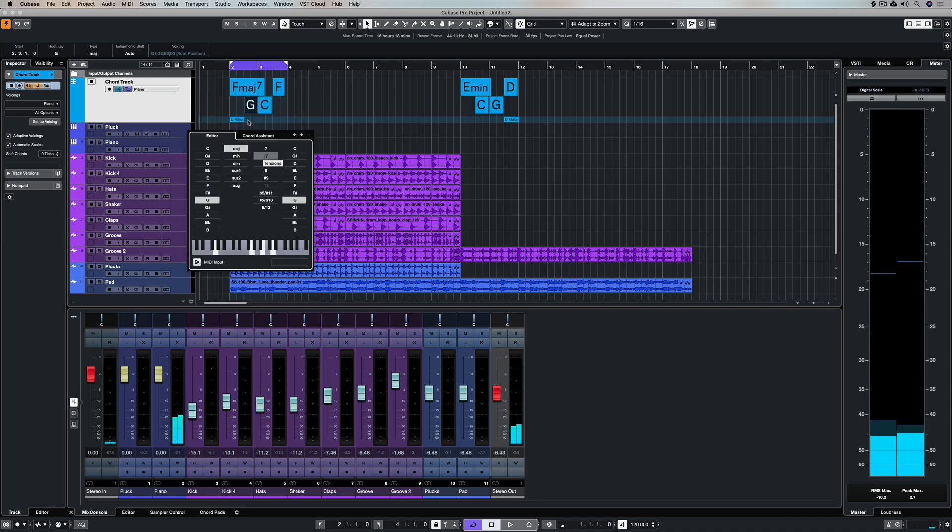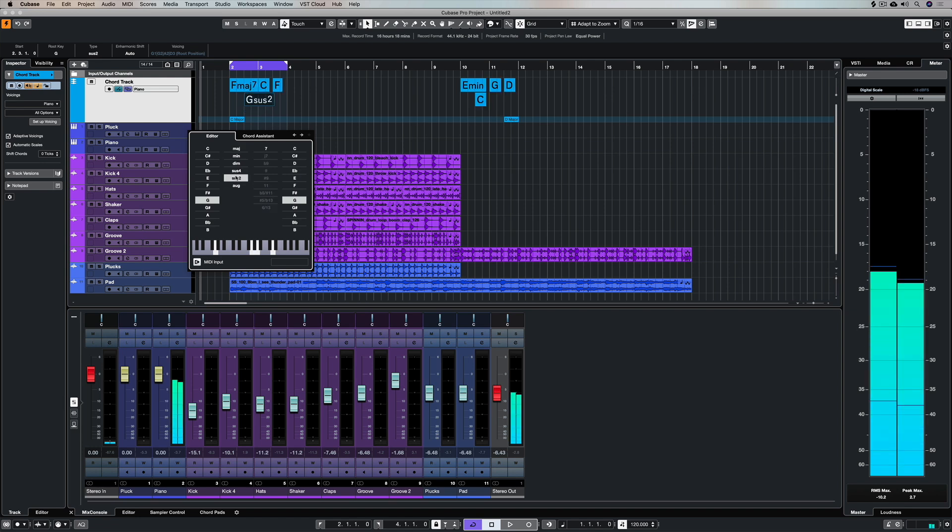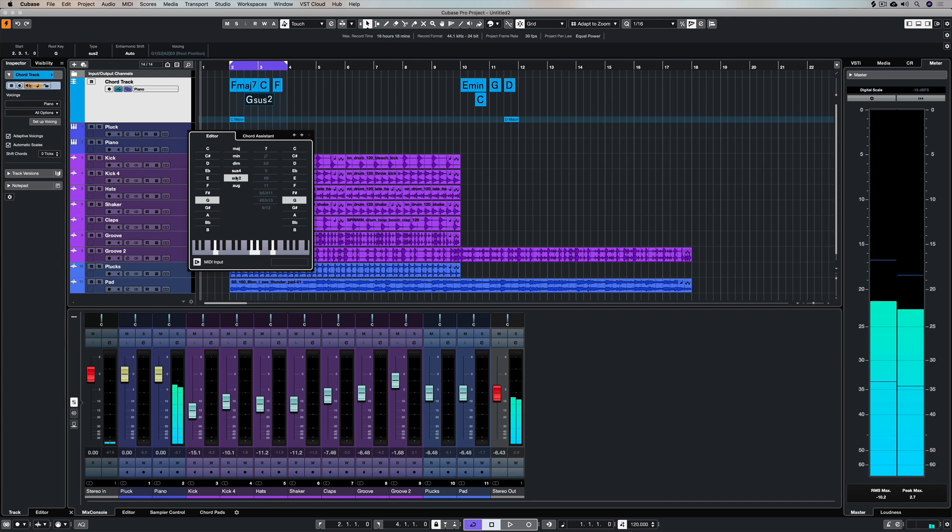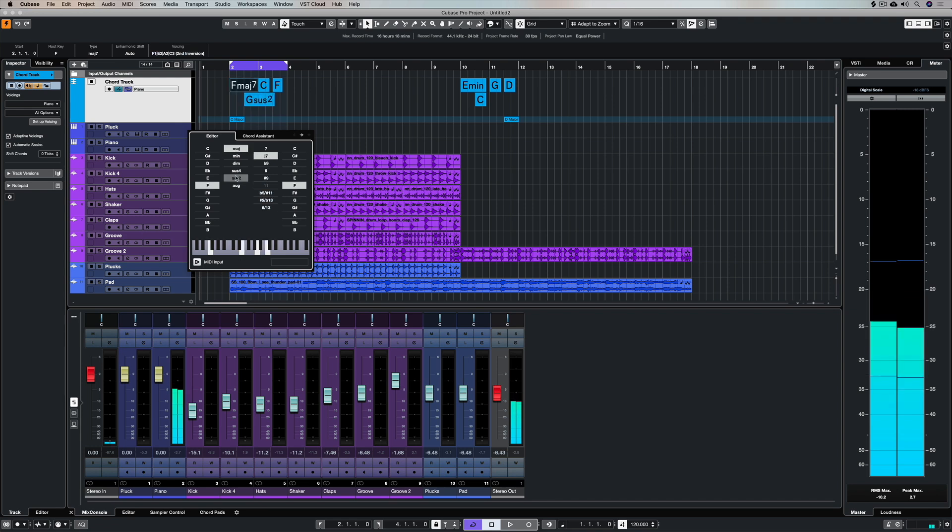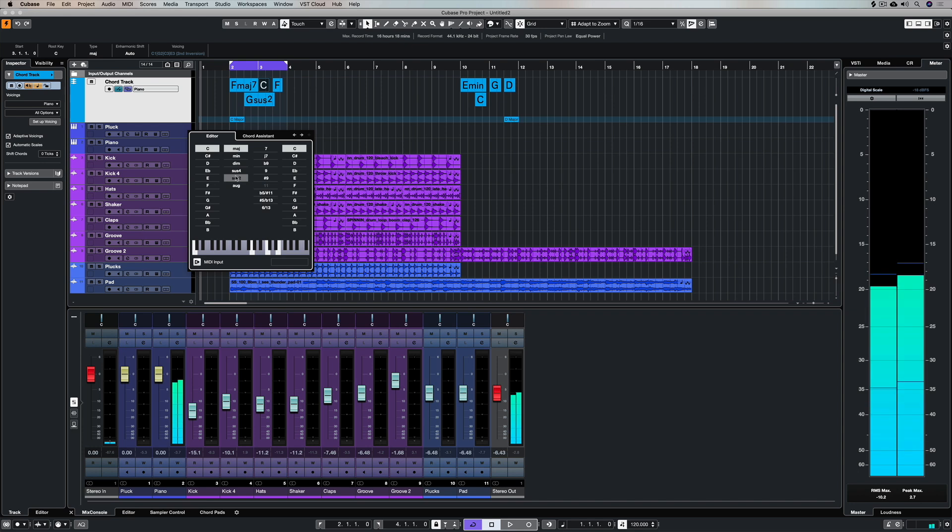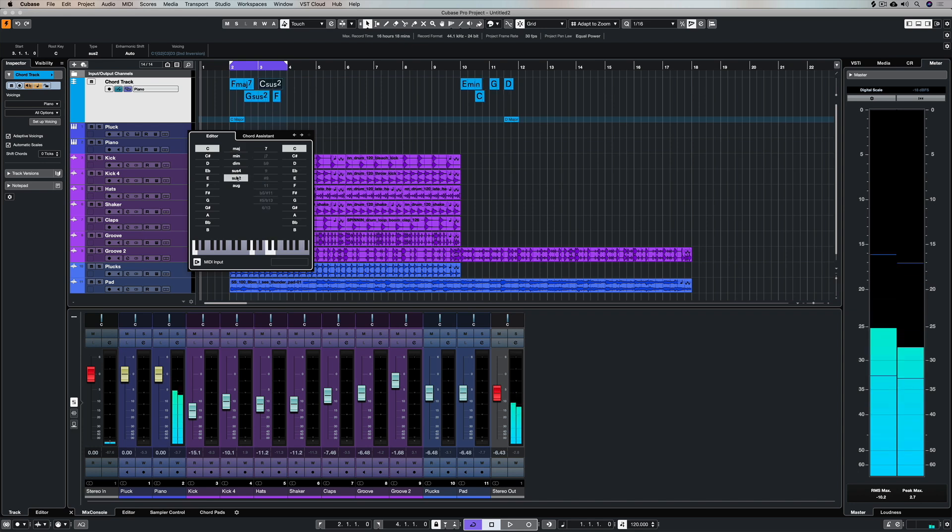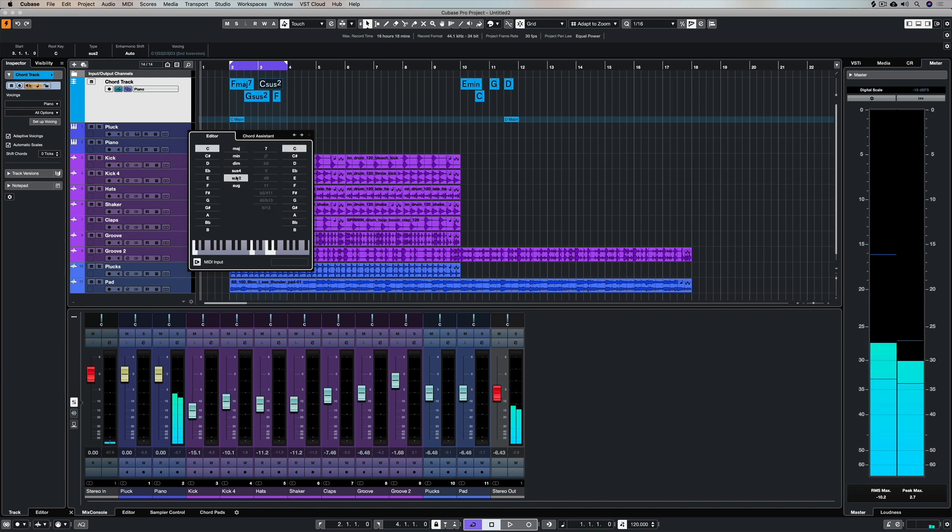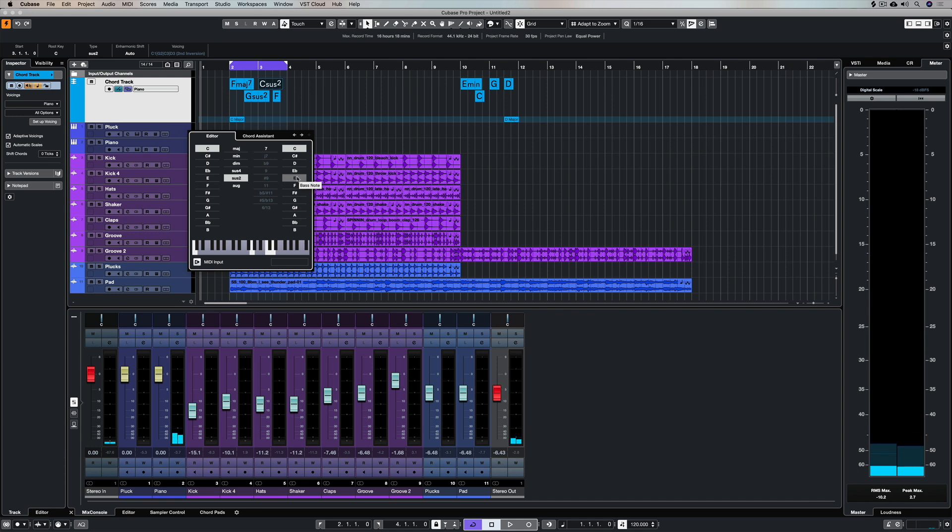Now I've used my cursor keys to move across to G, and it's a matter of trying some sus chords to see if I like it. I'm moving across to the C and again I'm adding a C sus 2. I'm just using the cursor keys to go backwards and forwards and hear that transition.